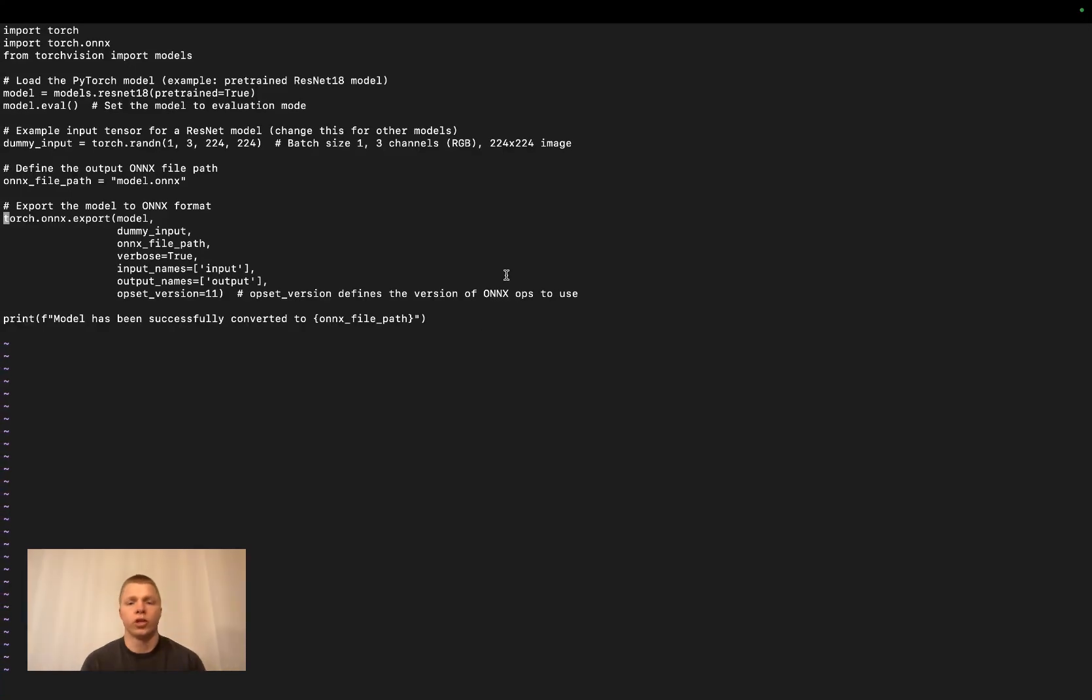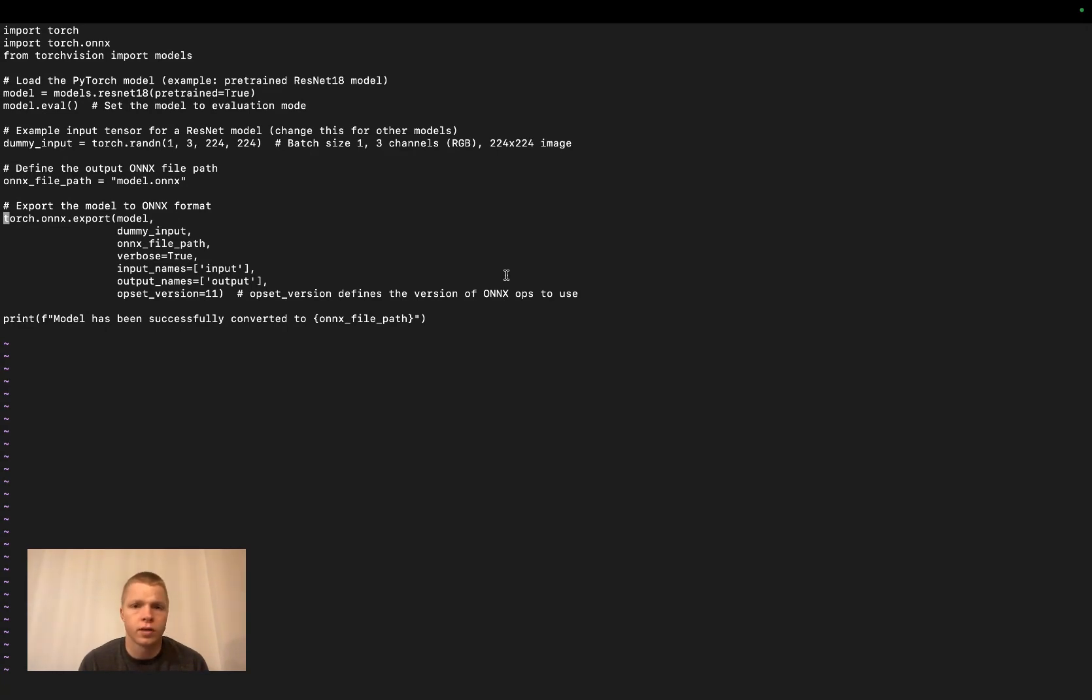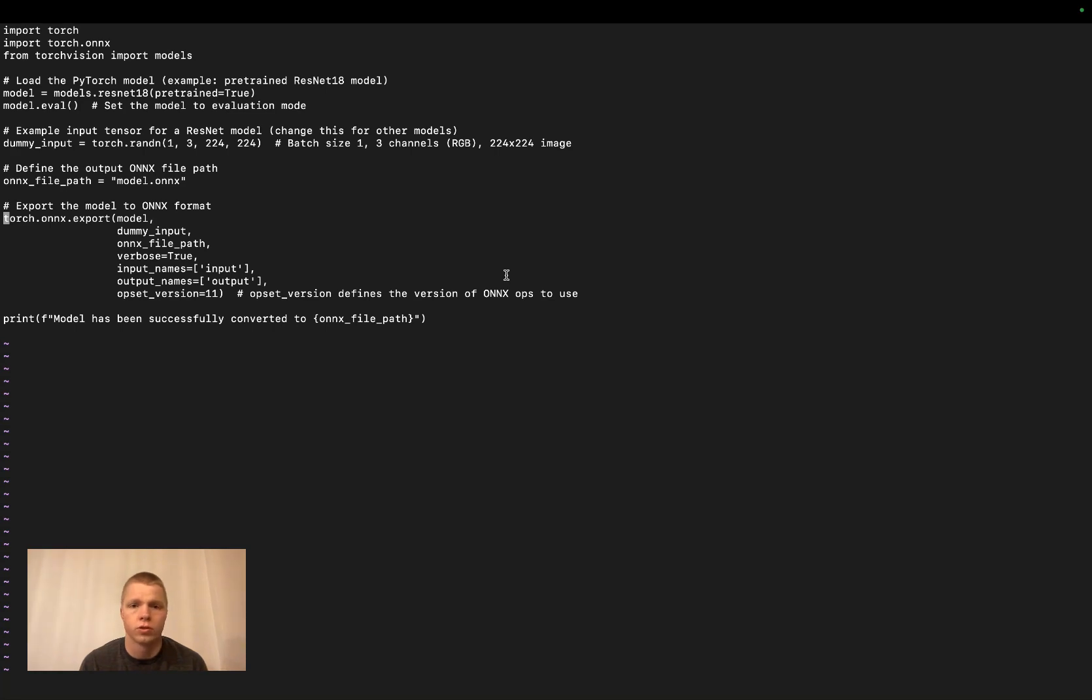When you've trained your machine learning model using PyTorch, which is a machine learning Python library, you'll get a .pt output file. This .pt file contains the results of your training process, such as the learning parameters.